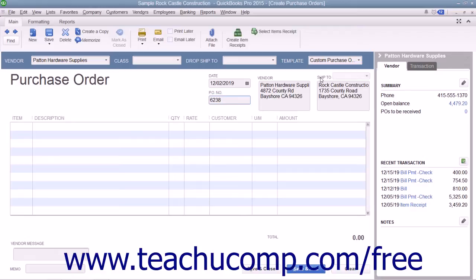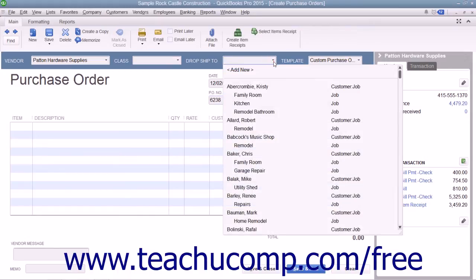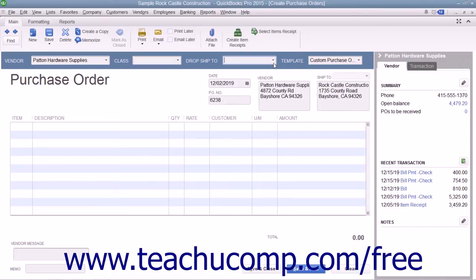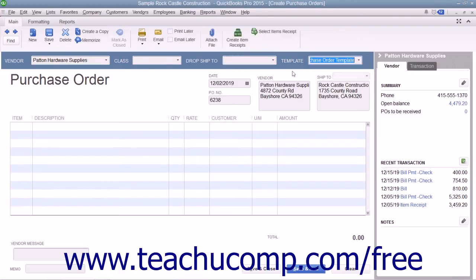If you are creating a purchase order that will be drop shipped to a customer address, select the name of the customer from the Drop Ship To dropdown. Their address information will then appear within the Ship To field. To select a custom purchase order template you have created, you can select the name of the template from the Template dropdown.